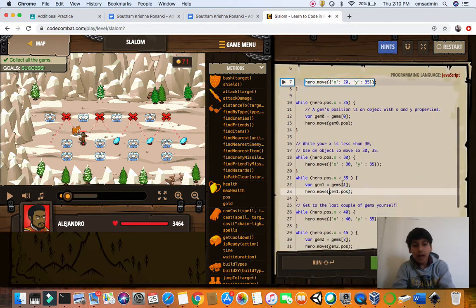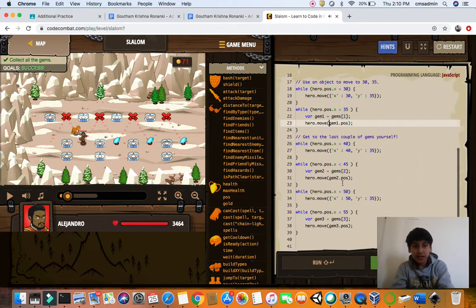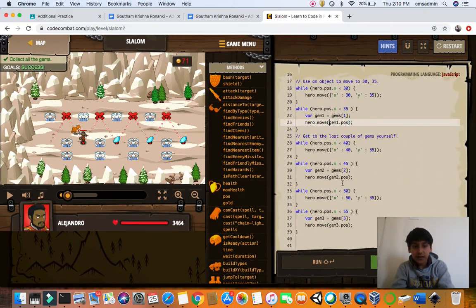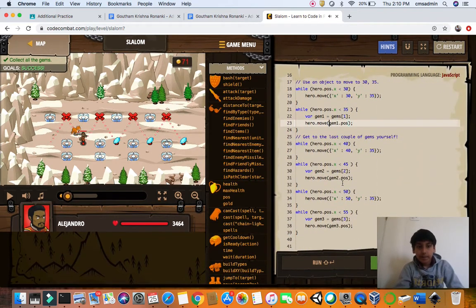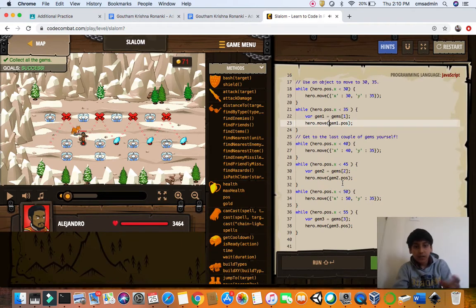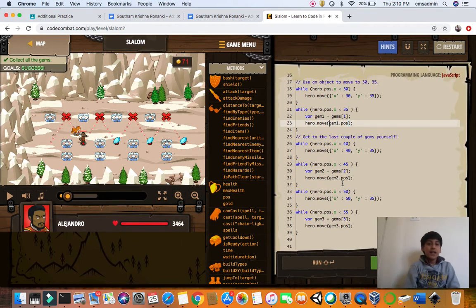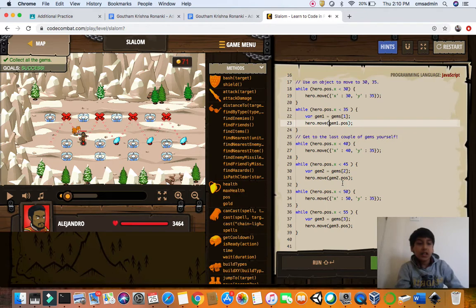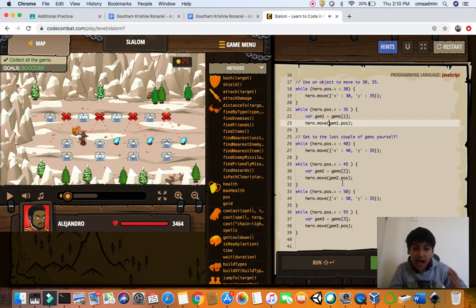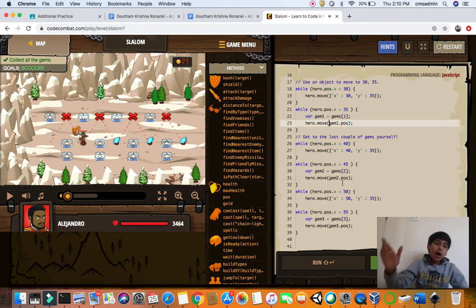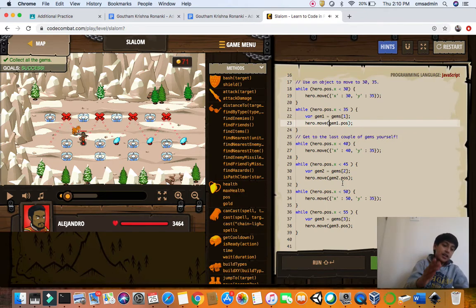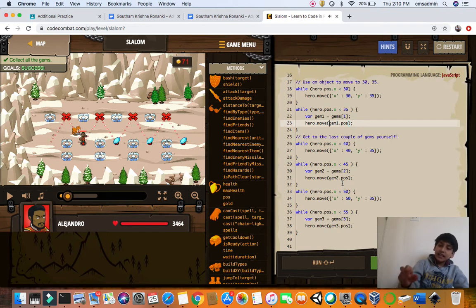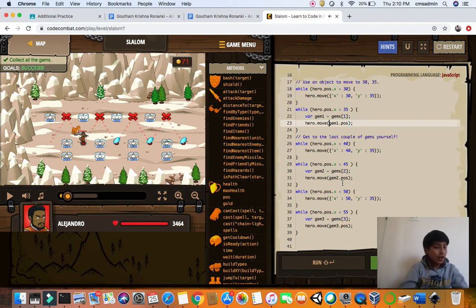And now going to 30, 35, then 40, 45, 50, 55. Here are your solutions for slalom. We learned how pose.x can help us go up and down, zigzag to get the gems and not fall in the bear traps.